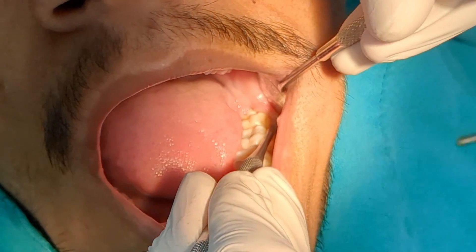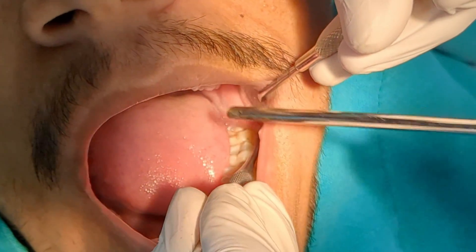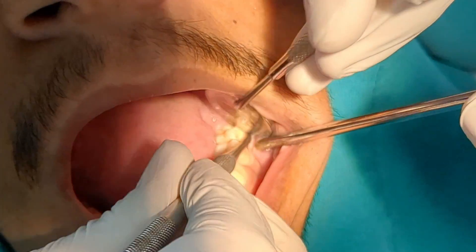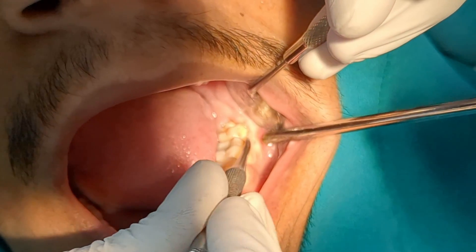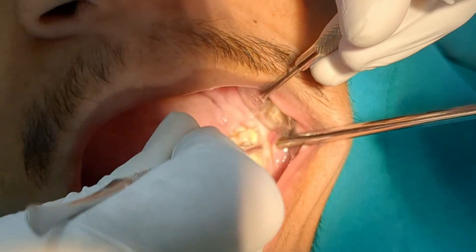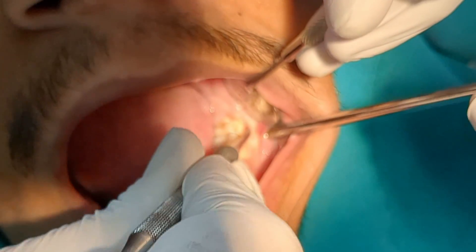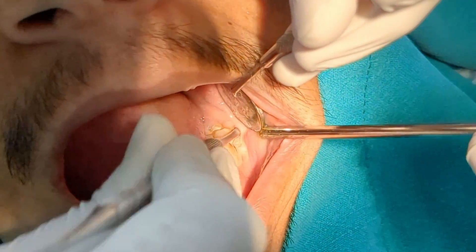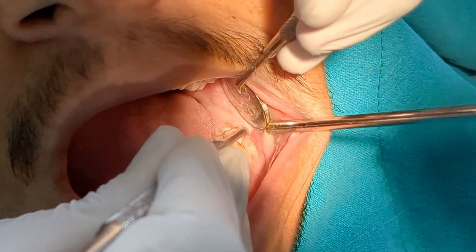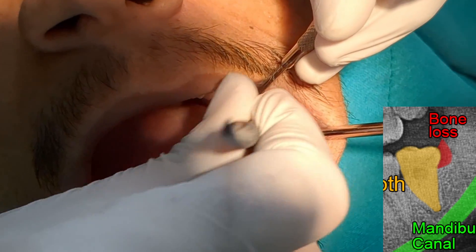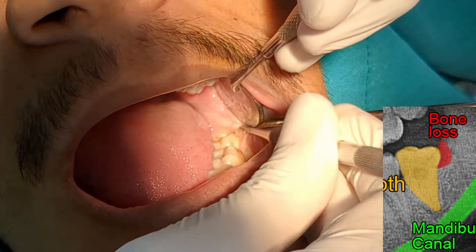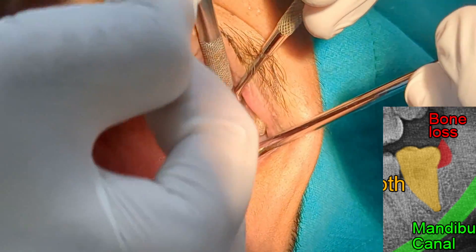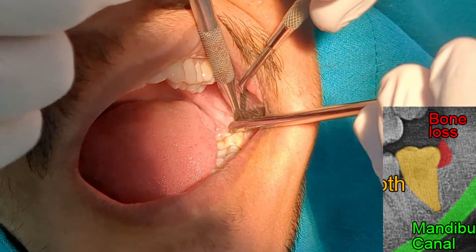I start with the mucoperiosteal reflection using the sharp end of the periosteal elevator with a prying motion. First I reflect the mesiobuccal papilla and then move back to reflect the surrounding gingiva. As we saw on the radiograph, there is bone loss distal to the third molar, and here you can see the periosteal elevator going straight into that space.